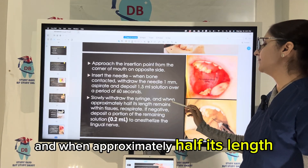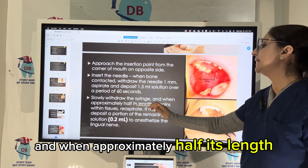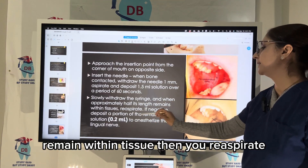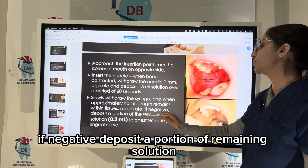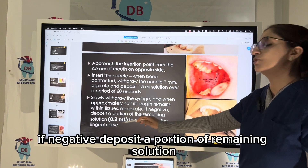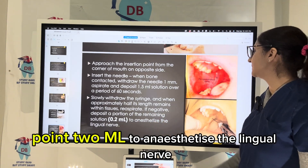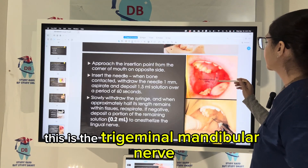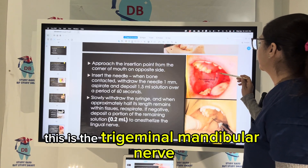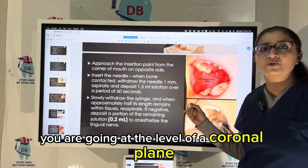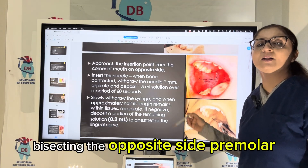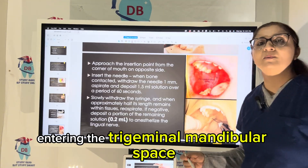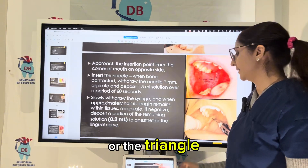Aspirate and deposit 1.5 ml of solution over a period of 60 seconds. Slowly withdraw the syringe, and when approximately half its length remains within the tissue, re-aspirate. If negative, deposit a portion of the remaining solution — 0.2 ml — to anesthetize the lingual nerve. You can see the picture here: this is the pterygomandibular raphé; you are going at the level of the occlusal plane, bisecting the opposite premolar, and entering the pterygomandibular space or triangle.